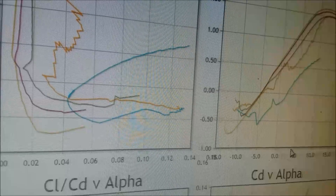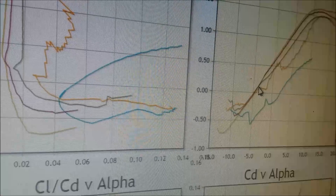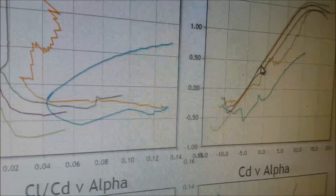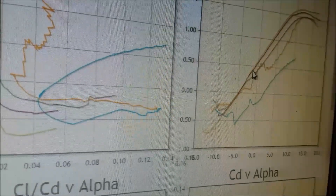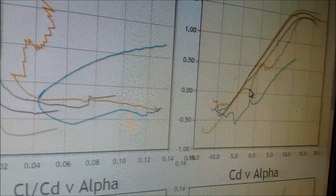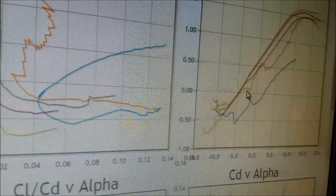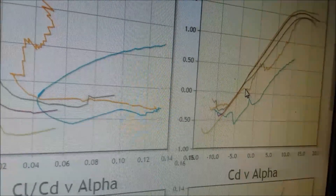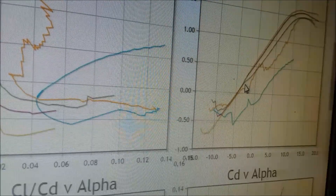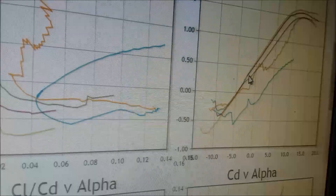Looking at lift versus angle of attack at minus two and a half degrees: these curves represent different Reynolds numbers — higher Reynolds numbers are more efficient. At minus two and a half degrees on a lower Reynolds number, we're getting about a lift coefficient of 0.06 or 0.07, and I'm looking for about 0.1, so this is in the ballpark and is a good candidate.